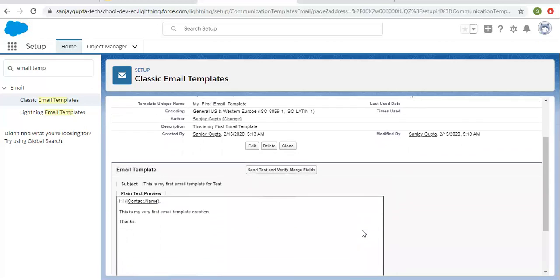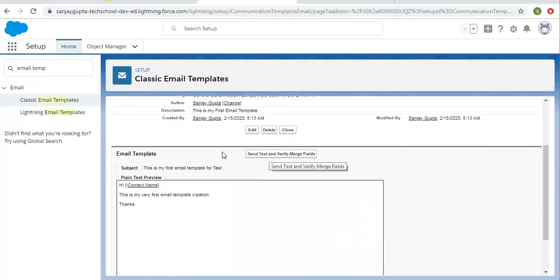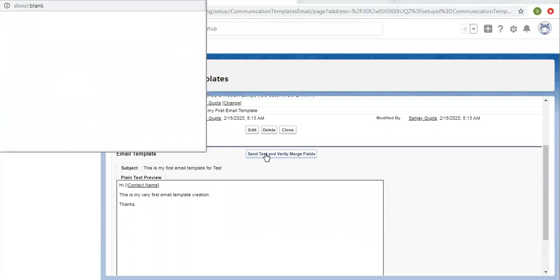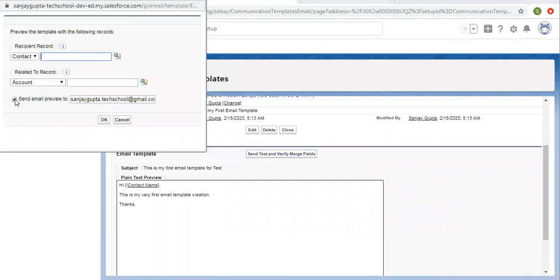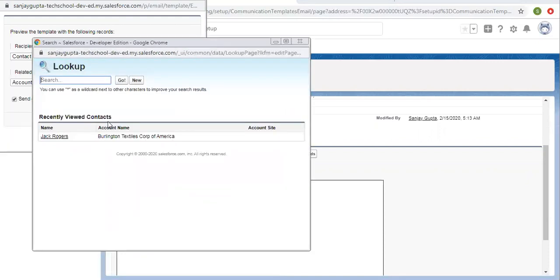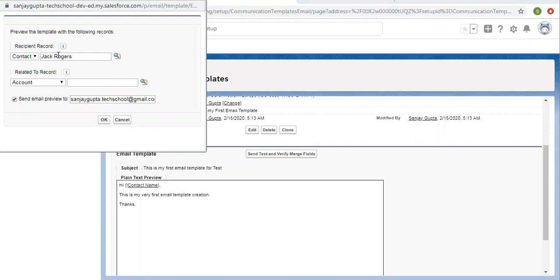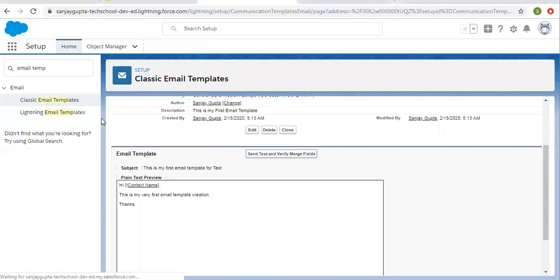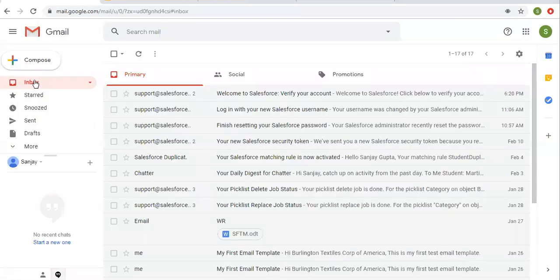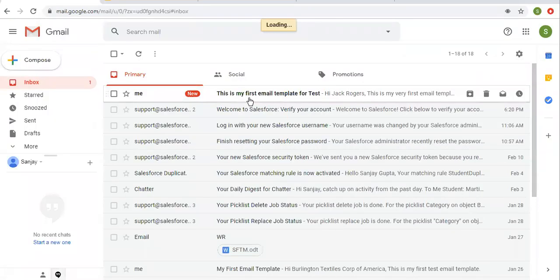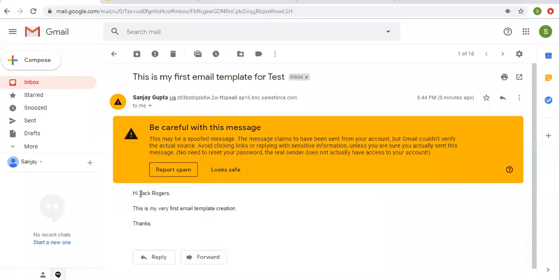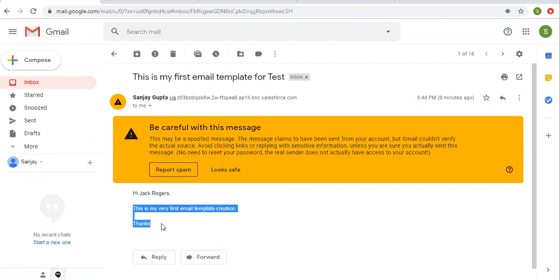This way our email template is created. If you want to test it, you can click on this option and select a particular contact to test the merge field. I'm selecting a contact so that contact will be merged with this email template and clicking OK. Now opening the email preview — you can see 'Hi Jack Rogers,' so the contact name I selected is available here along with the message I typed.